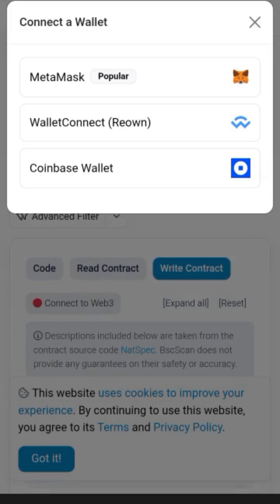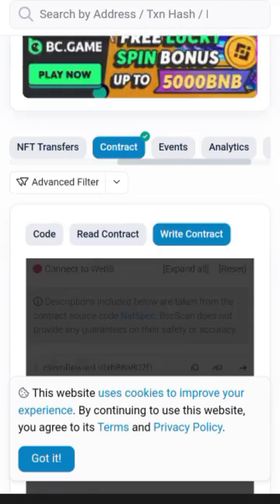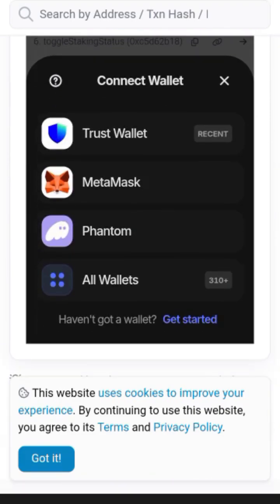There are three wallet options here: MetaMask, WalletConnect, and Coinbase Wallet. For those of you that use Trust Wallet or PeakGate wallets, it's simple — select the second option, WalletConnect. Then scroll down this black panel and you're going to see other wallets. If you don't see your wallet among those, just click on the last option that says All Wallets and it's going to show you different other wallets. I will select Trust Wallet.